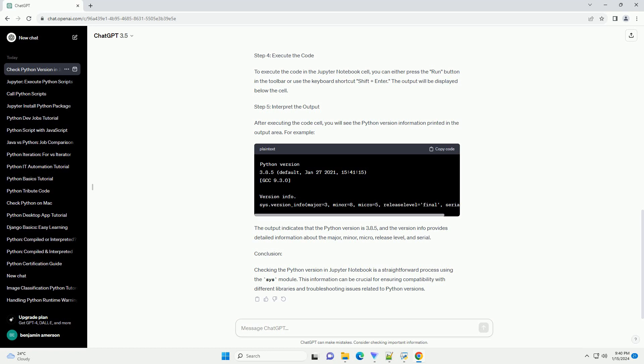Conclusion: Checking the Python version in Jupyter Notebook is a straightforward process using the SYS module. This information can be crucial for ensuring compatibility with different libraries and troubleshooting issues related to Python versions.